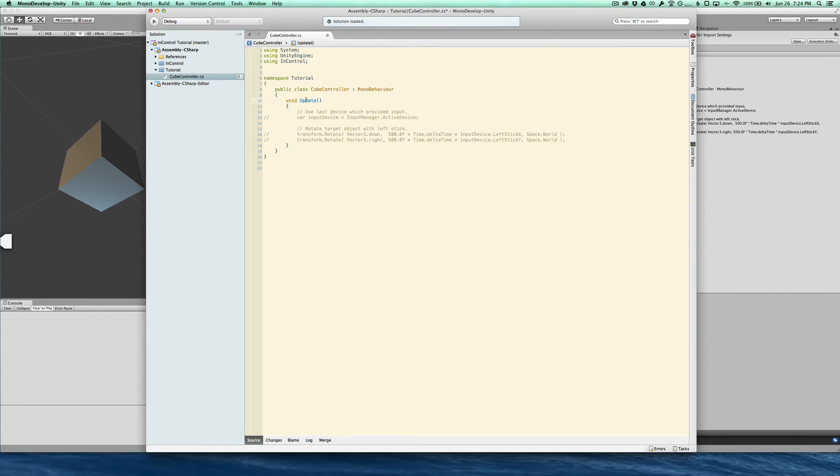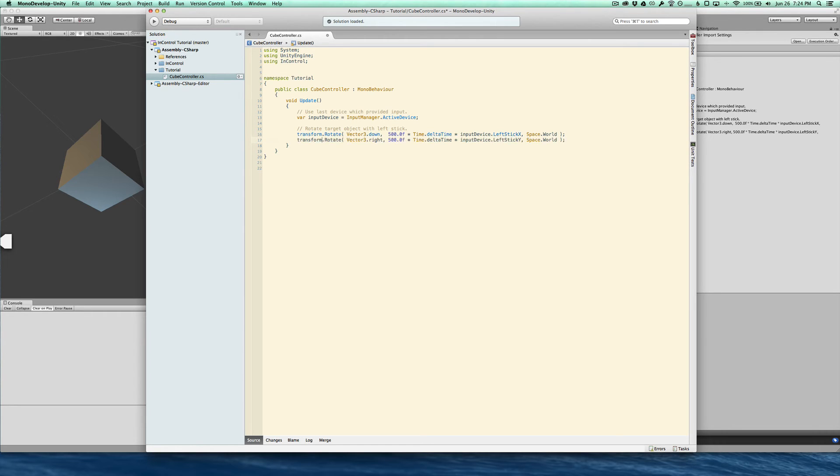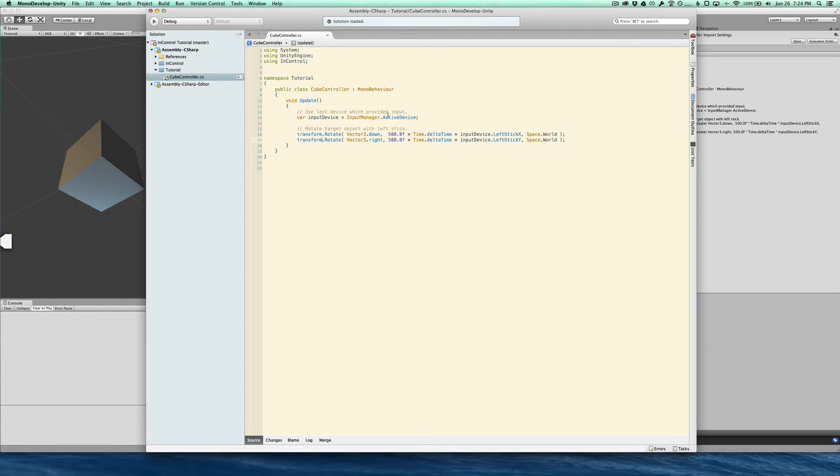And then next, we want to get the currently active device, input device. This asks InControl to give us the device that has last produced any input. So if we have, say, three controllers attached, then the controller that last had any kind of controller stick movement or button presses or anything will be the active device. And we're going to take that device and read from its input device left stick X and left stick Y to rotate the cube.